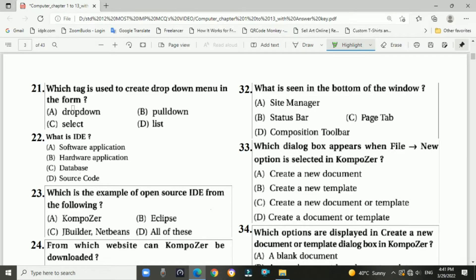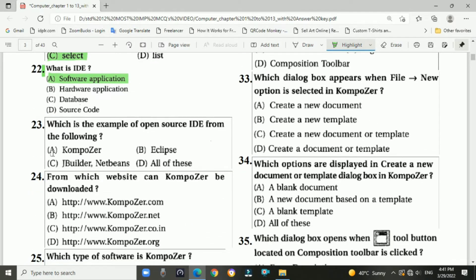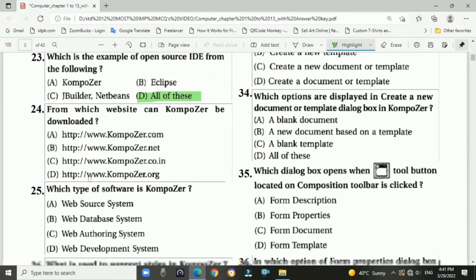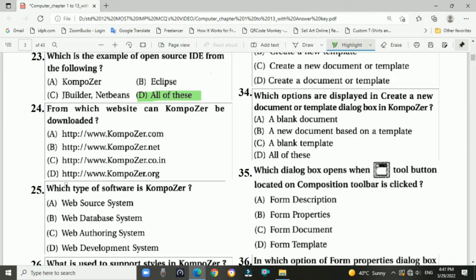Question 21: Which tag is used to create a drop-down menu in the form? Answer: C — select. Question 22: What is an IDE? Answer: it is a software application. Question 23: Which of the following is an example of an open source IDE? Answer: all of these — Composer, Eclipse, JBuilder, and NetBeans.